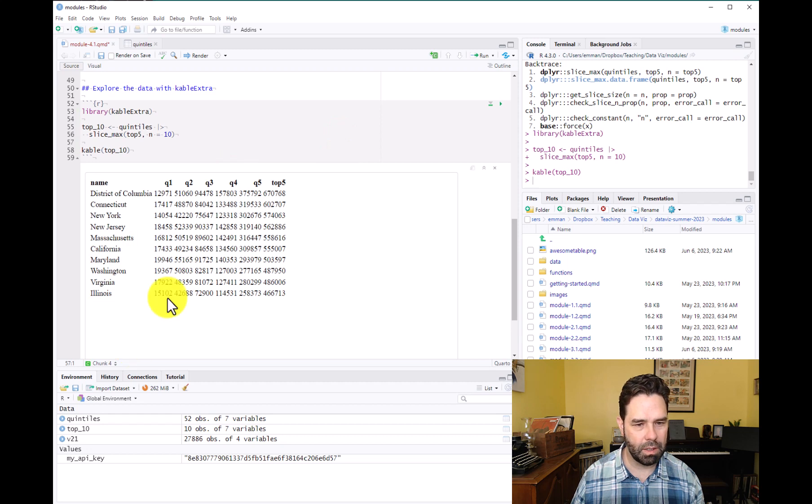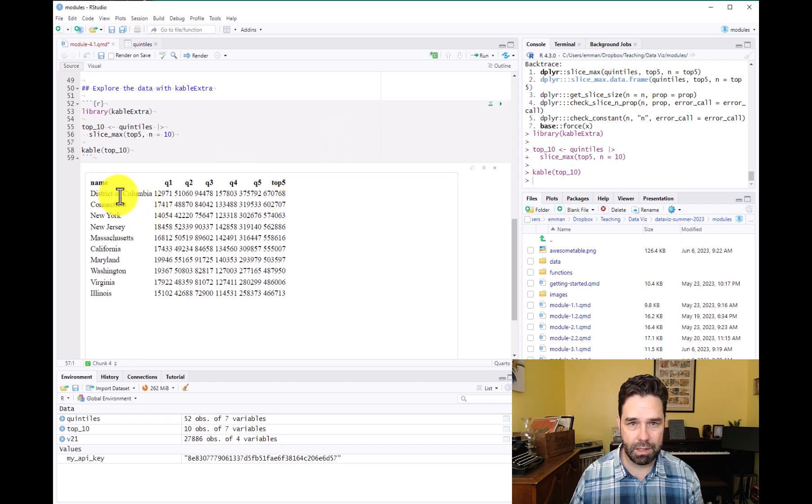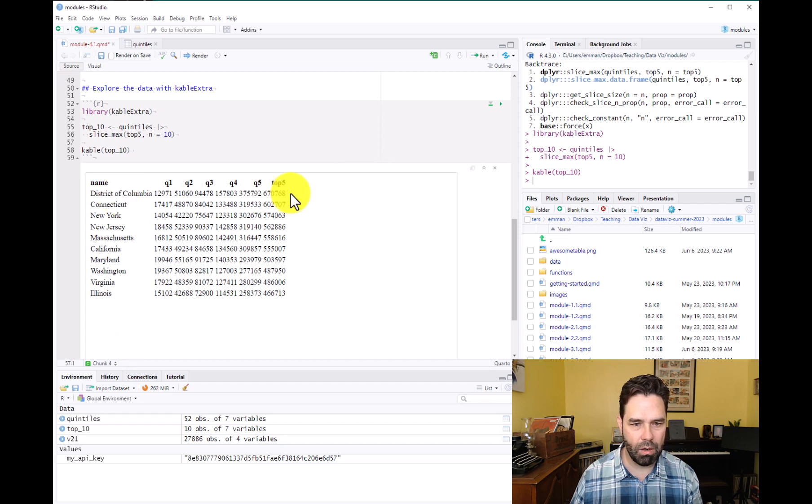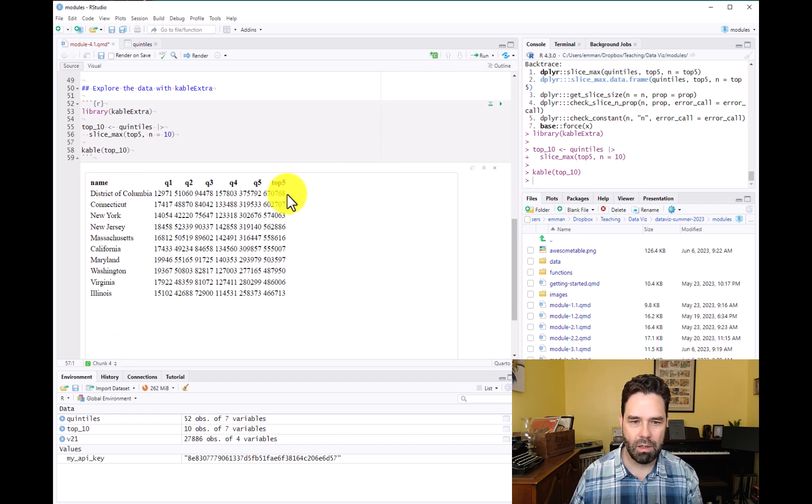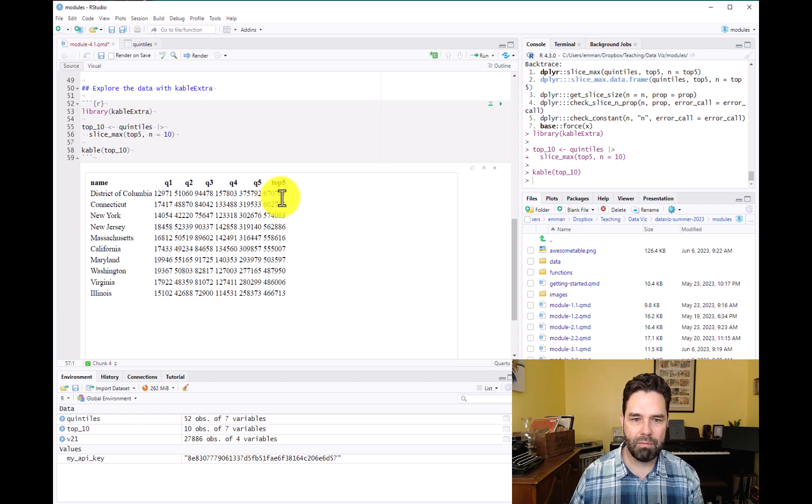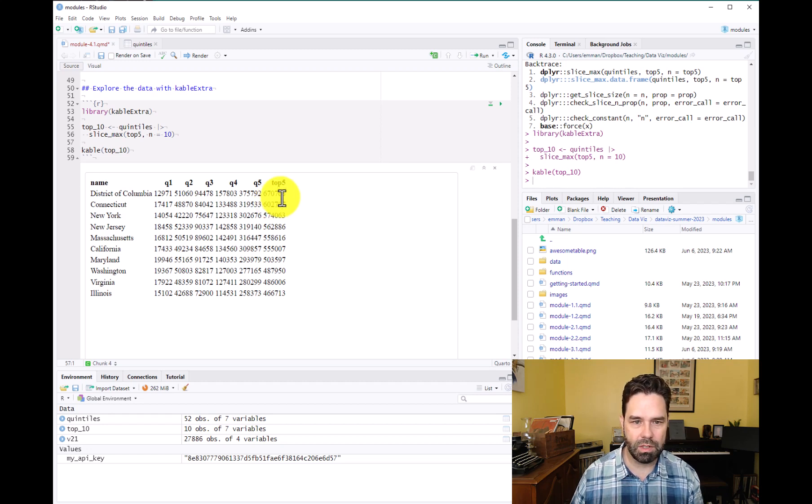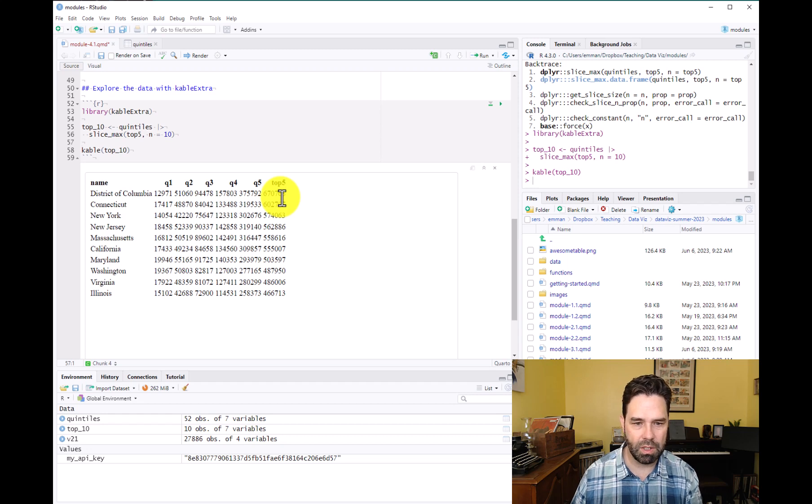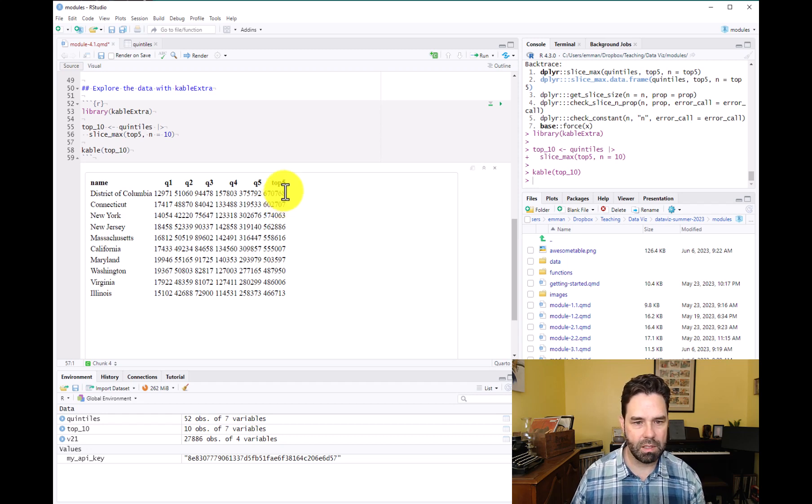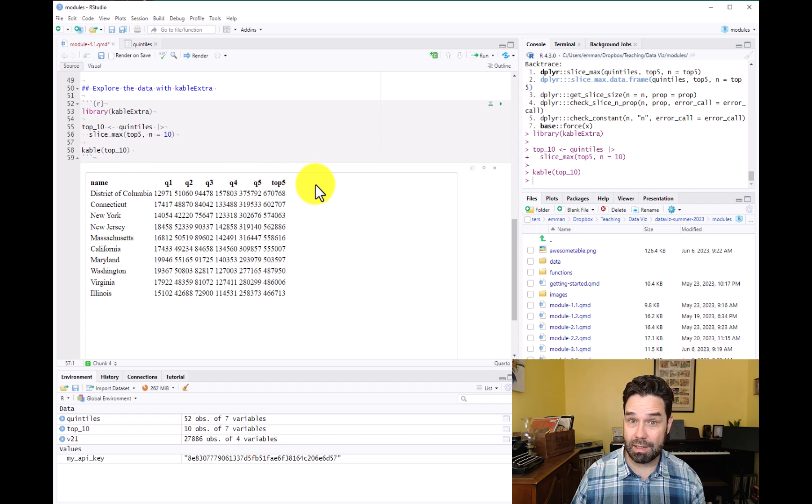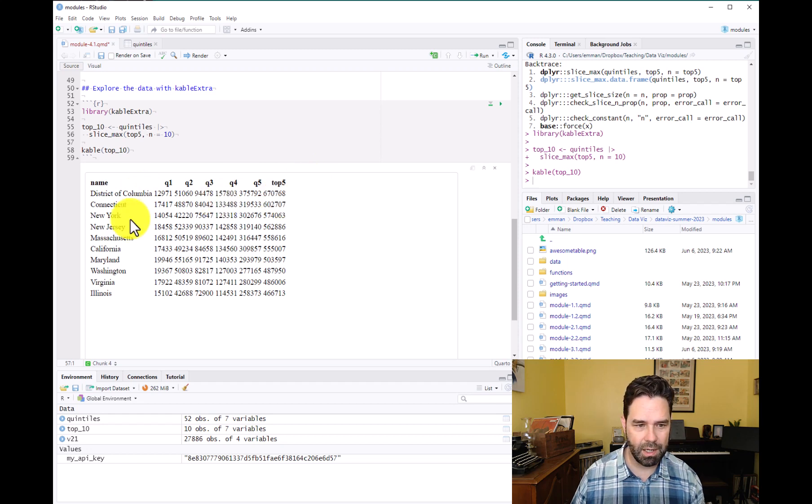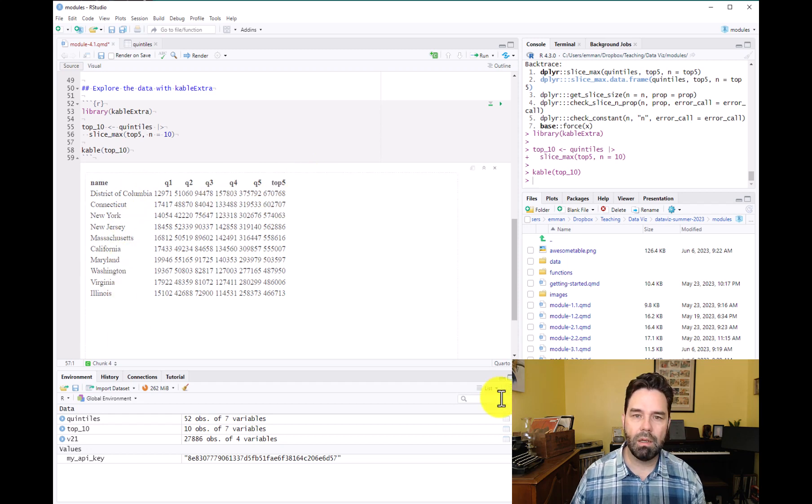And that's what that looks like. So we can see that these states are ranked in order of the top five, the estimate for the top 5% of wage earners in those states for the ACS 2017 to 2021 ACS. So DC is at the top of the list there, notably Connecticut, New York, New Jersey, et cetera.